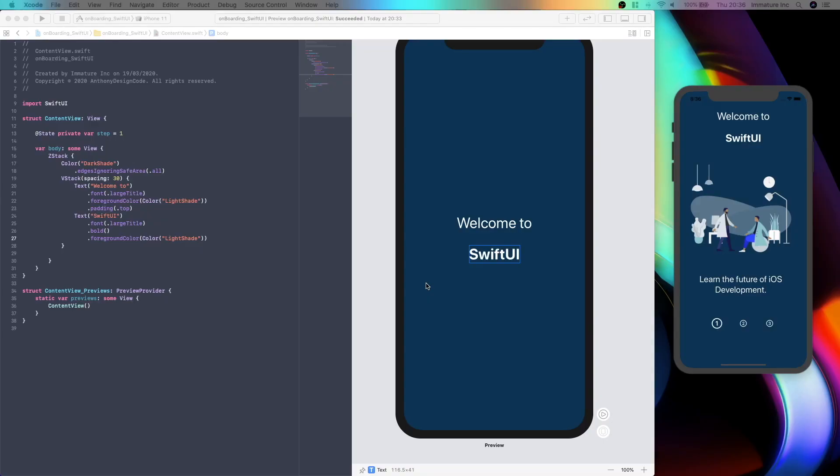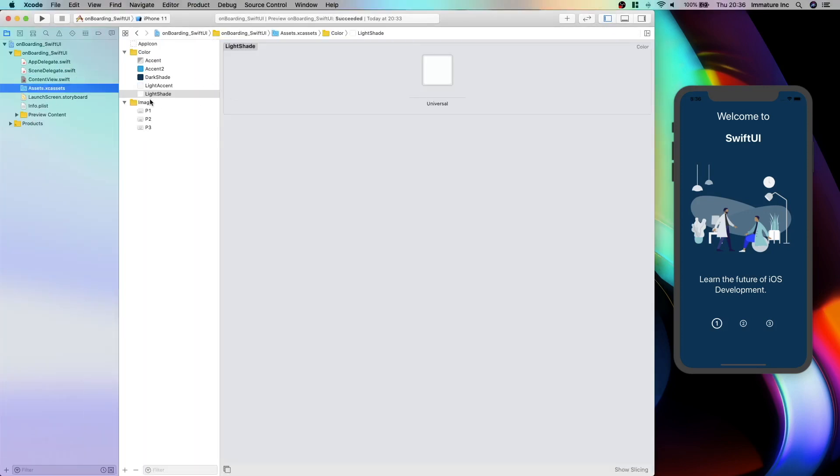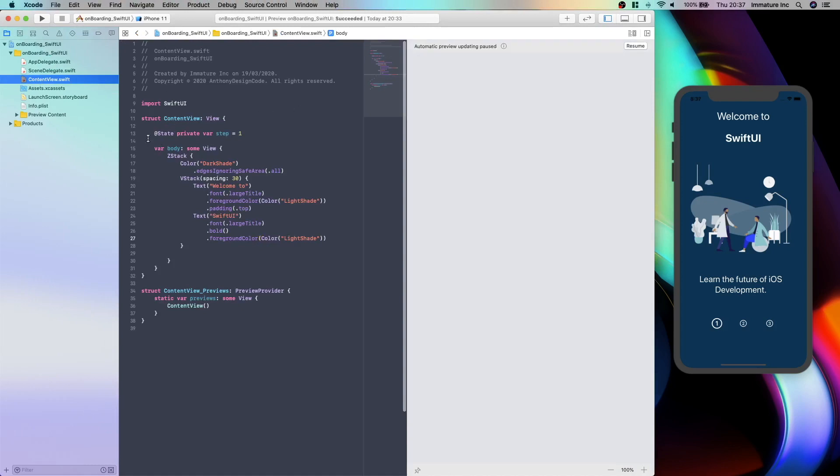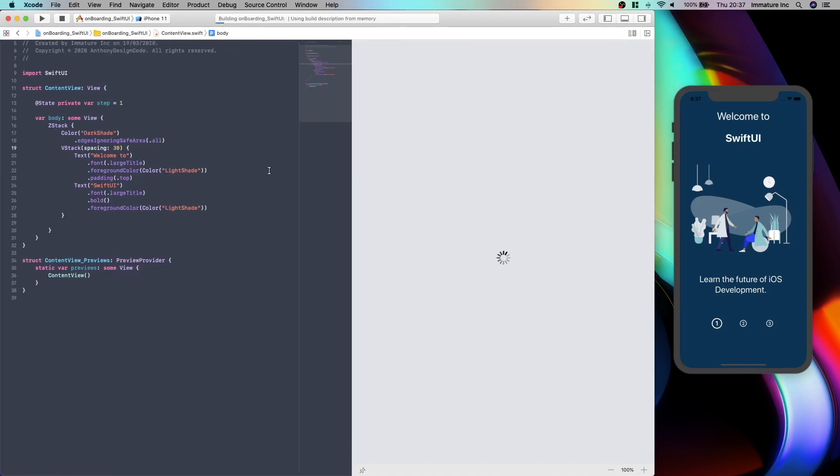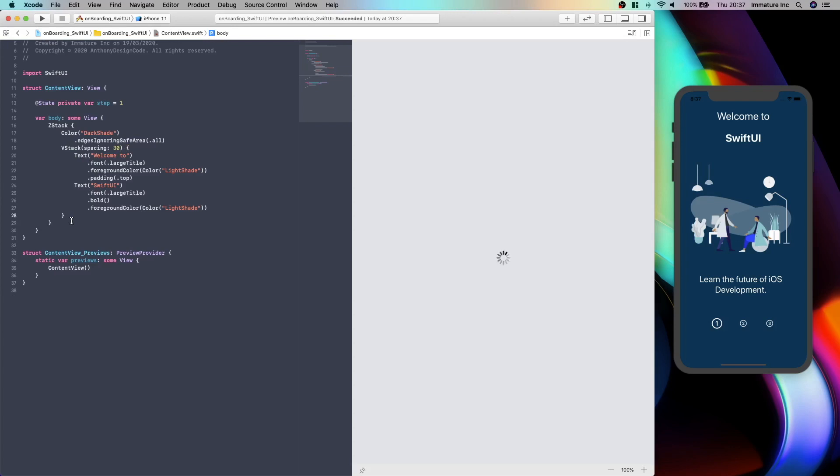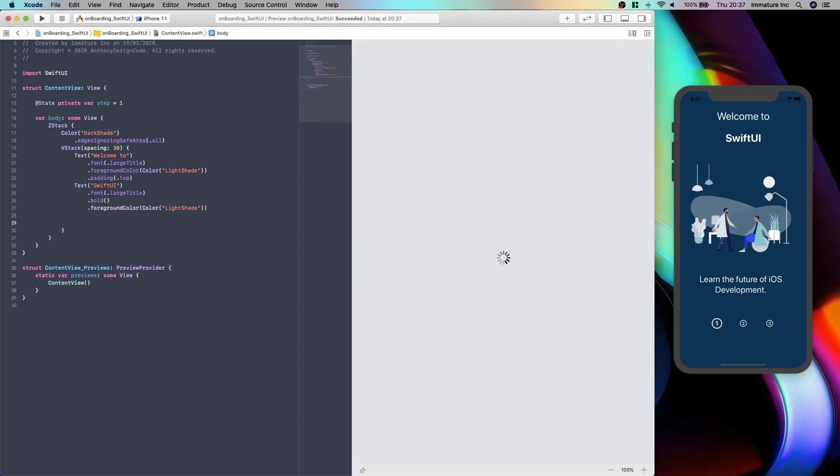Hey guys and welcome back to part 2 of creating our morning screen in SwiftUI. In the last tutorial we added our assets, images and some colors, we added our step in, we created our background color, and we created some text. In this tutorial we are going to be adding our images and getting the steps together. Let's get right onto it.